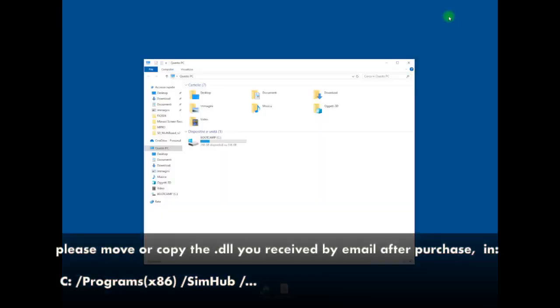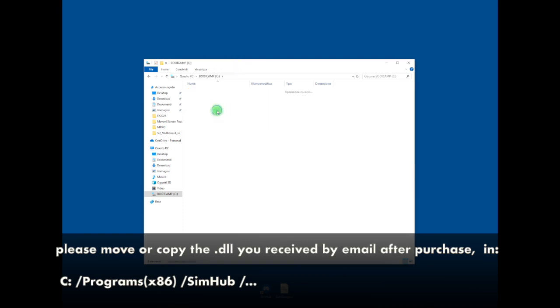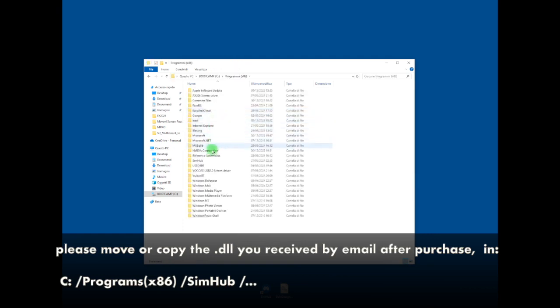Now you have to move or copy the DLL you received by email after purchase in your hard disk in C Program X86 SIM Hub.